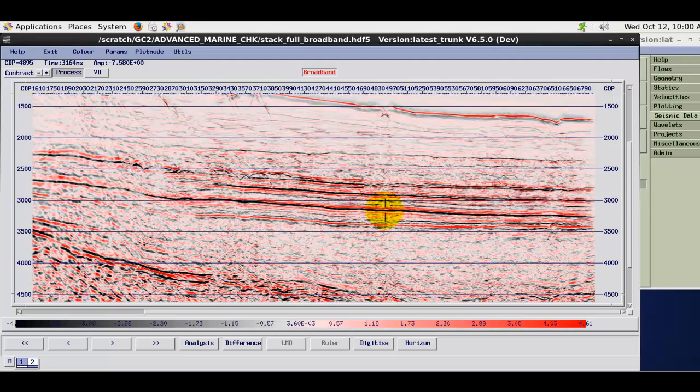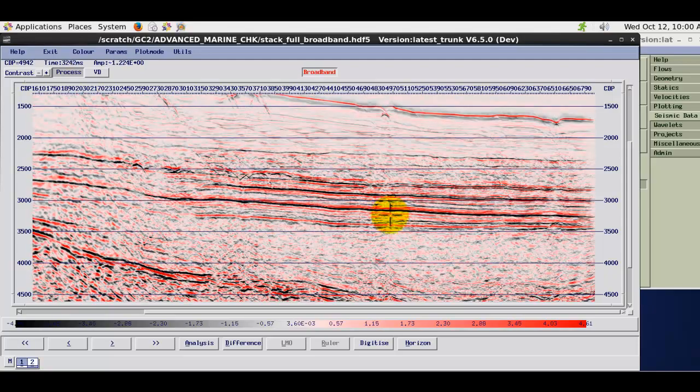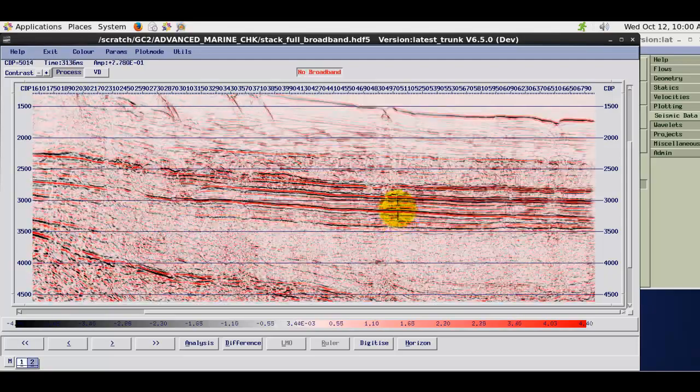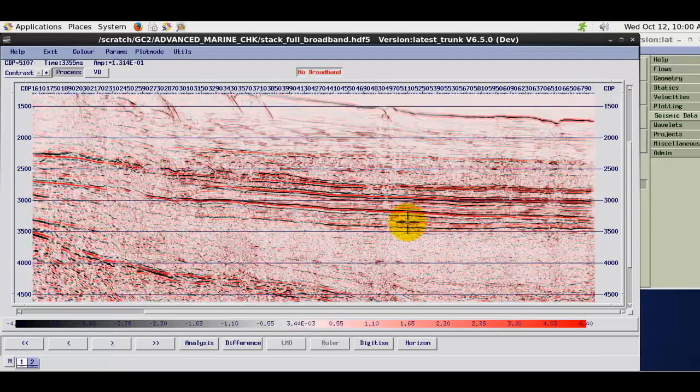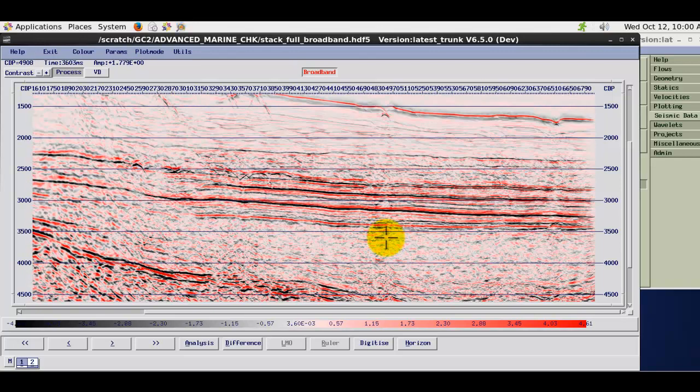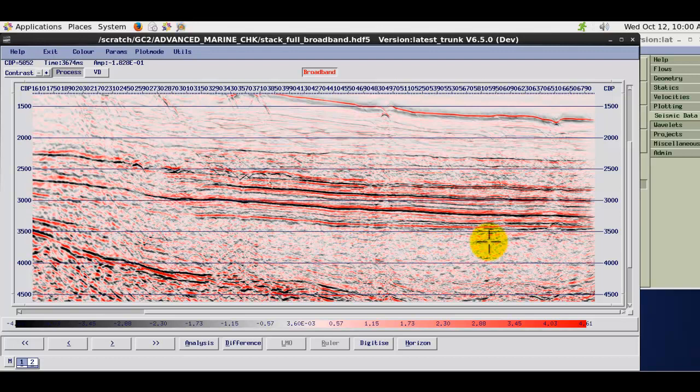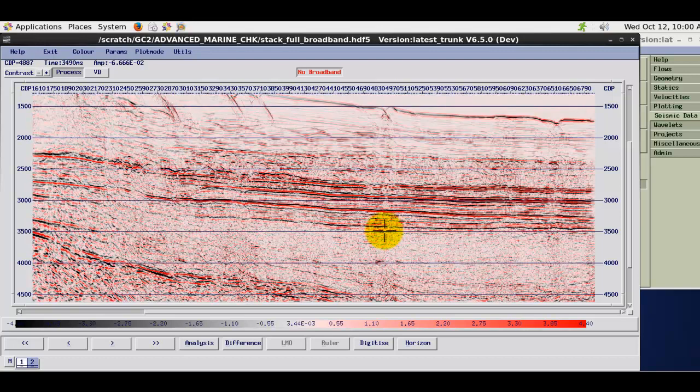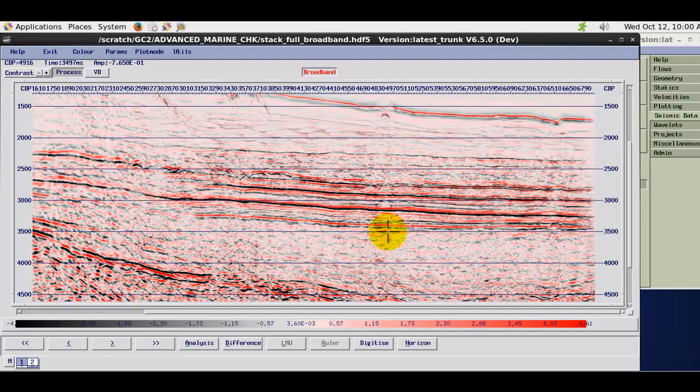And then if I sort of toggle between the input and output stacks. Again you can see a significant increase in the low frequencies. More better continuity on the reflections.